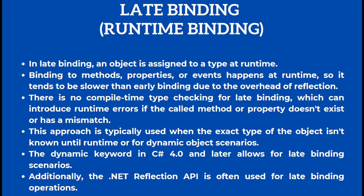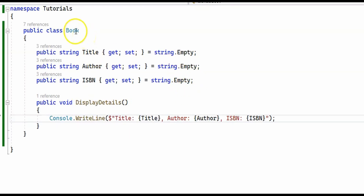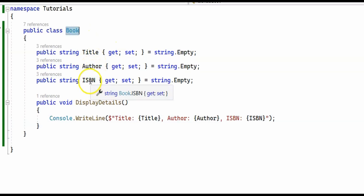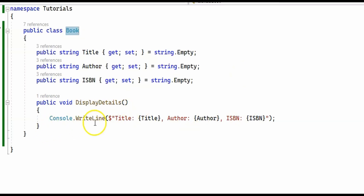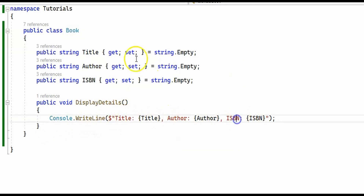Now let's take a look at some code examples that demonstrate early binding and late binding. I have a class called Book with title, author, and ISBN. It has a single method called DisplayDetails, which simply prints to the console the title, the author, and the ISBN of the book.